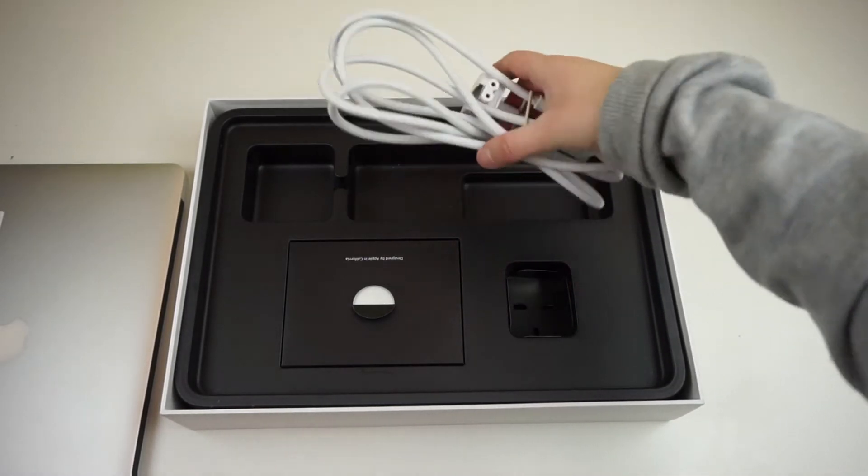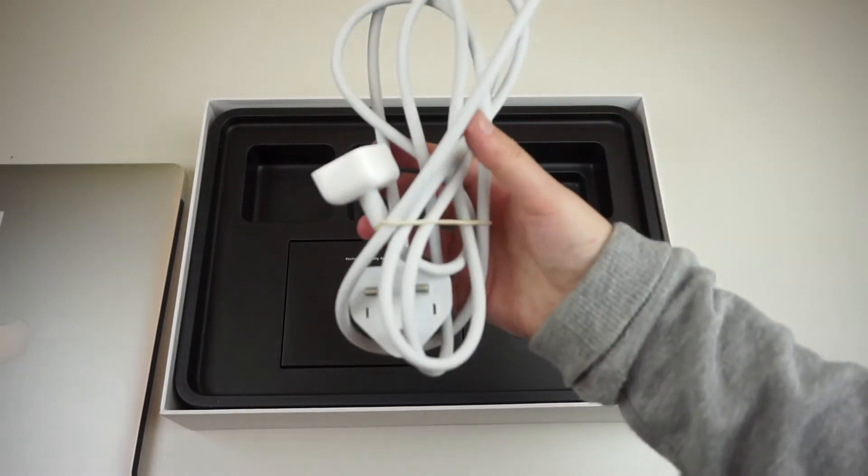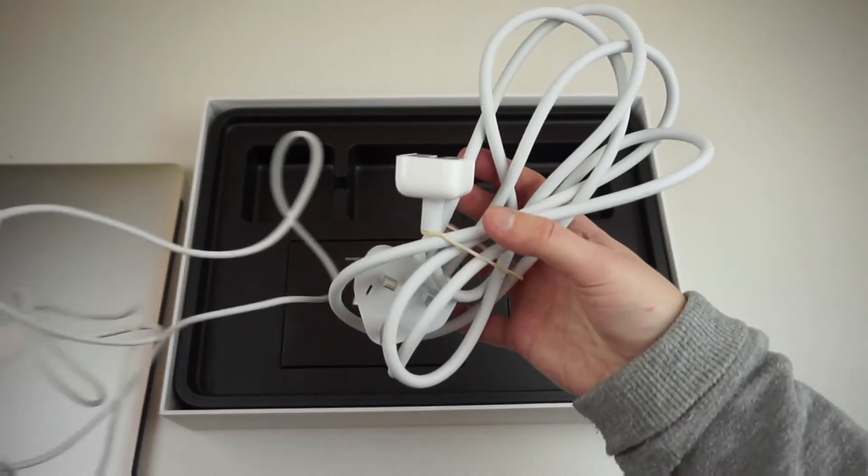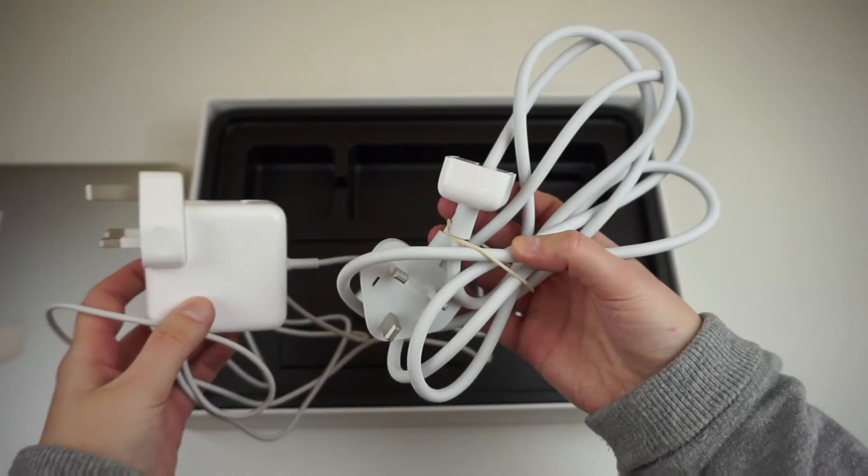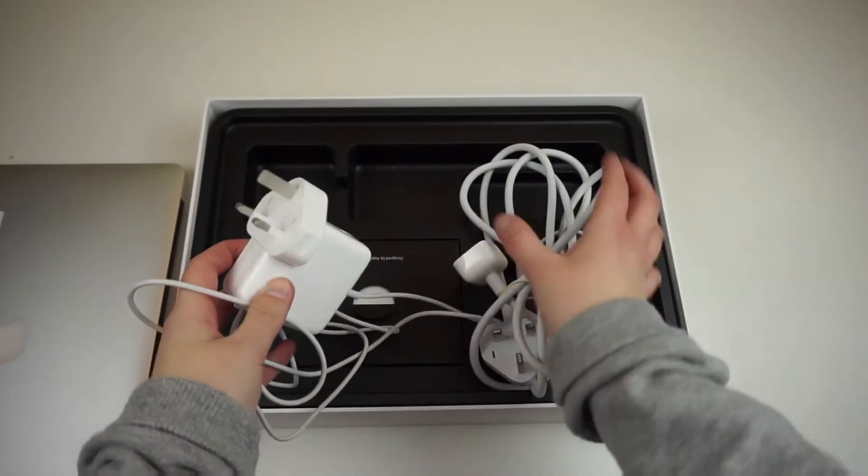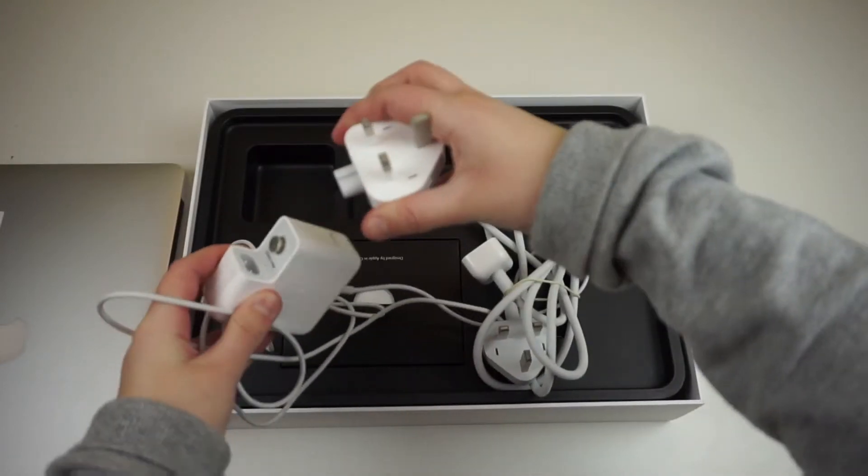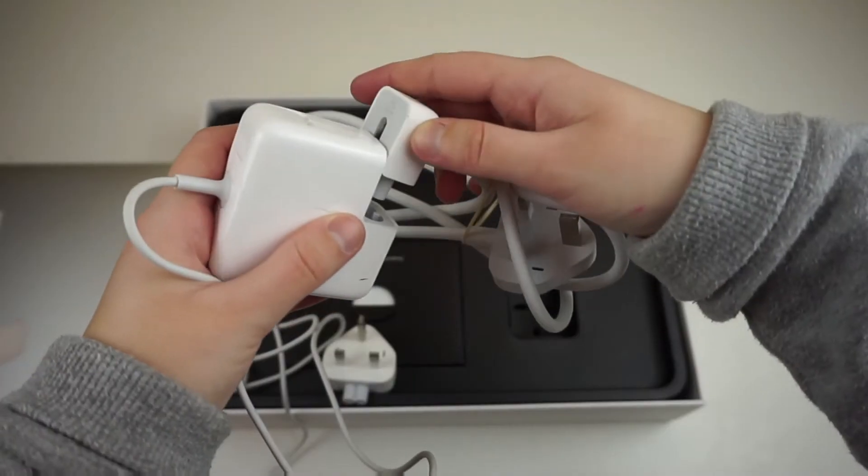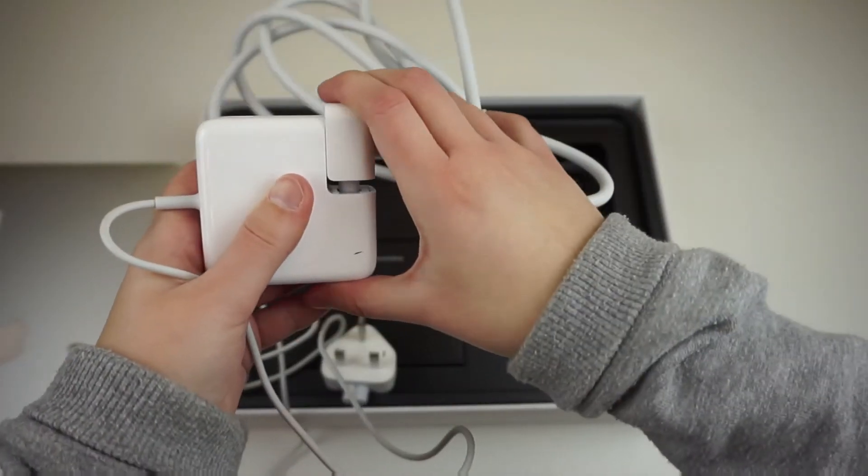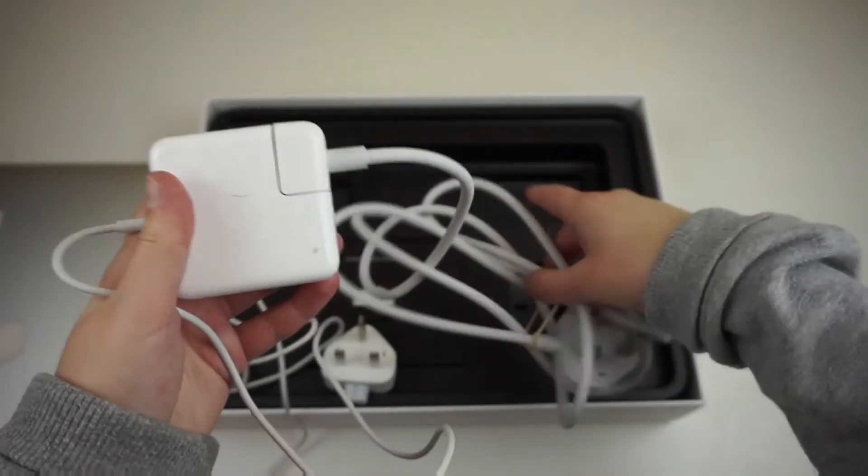But also in the box is the extension cable which has a lot more cable length and can also be slotted into the charger like the normal UK plug.